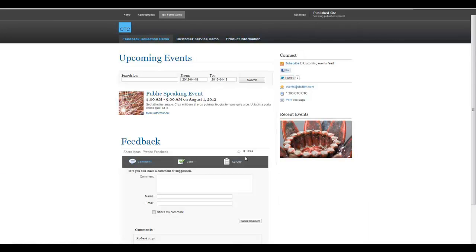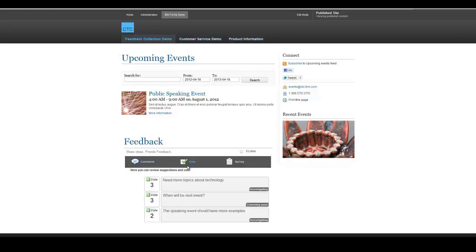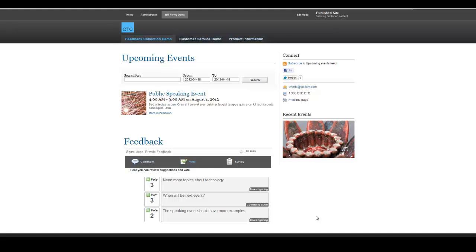Event owners might want to gain further information on how important a given idea or comment is to the rest of the community, and a great way to do that is with a voting or polling interface. The vote page is designed for heavy social interaction between event owners and the community. Not only can members of the community vote on ideas, but also event owners can provide feedback to the community about these ideas. For example, on the first vote, Need More Topics About Technology, the feedback provided by event owners is investigating.